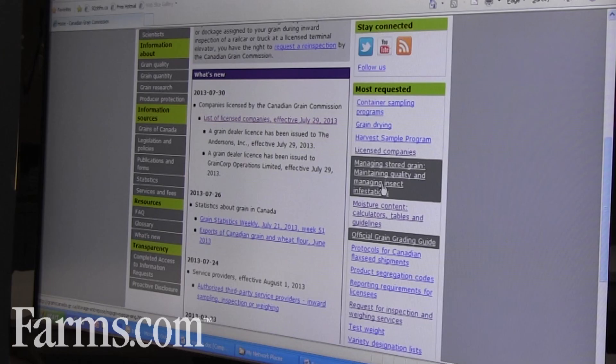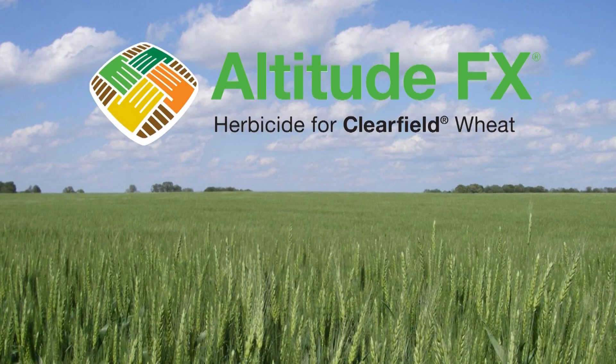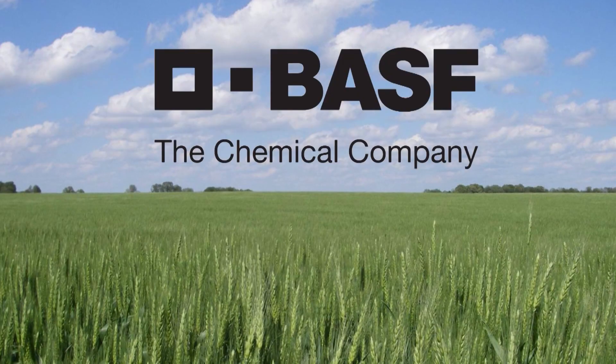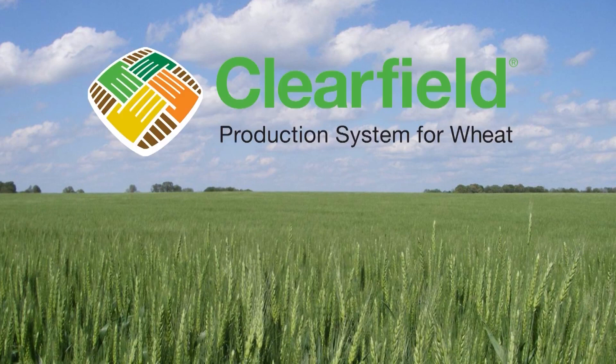The Farms.com Wheat Report has been brought to you by Altitude FX and BASF Canada. Visit www.clearfield.ca for more cereal solutions.